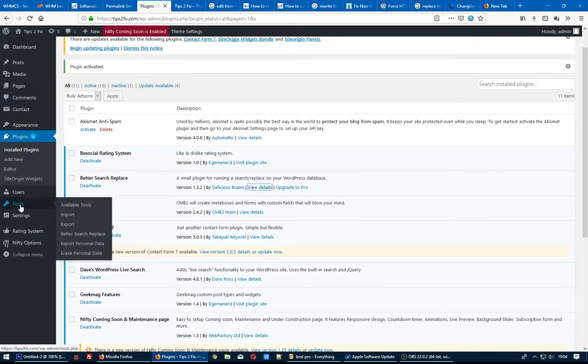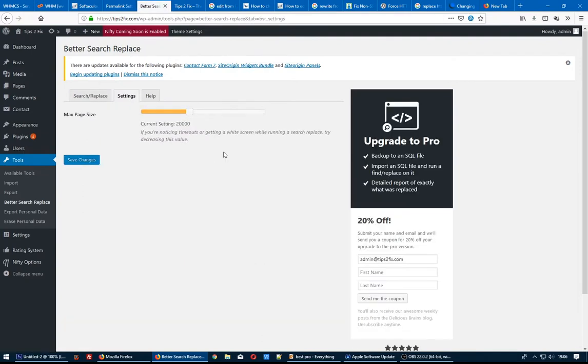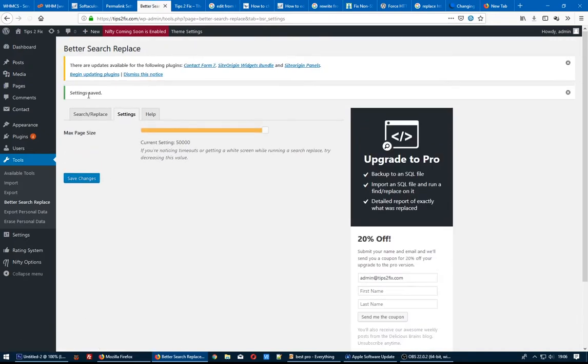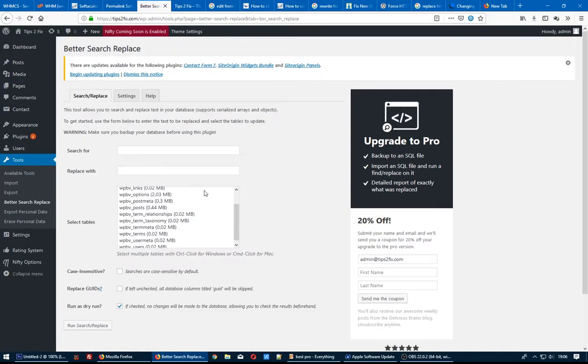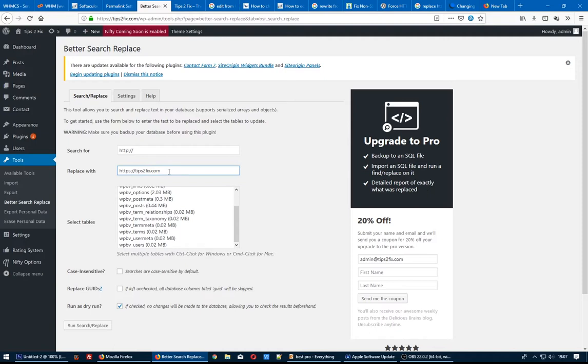I'll go to Tools, Better Search and Replace. Okay, let's do it. Search for HTTP and replace to HTTPS. I think now it should work.